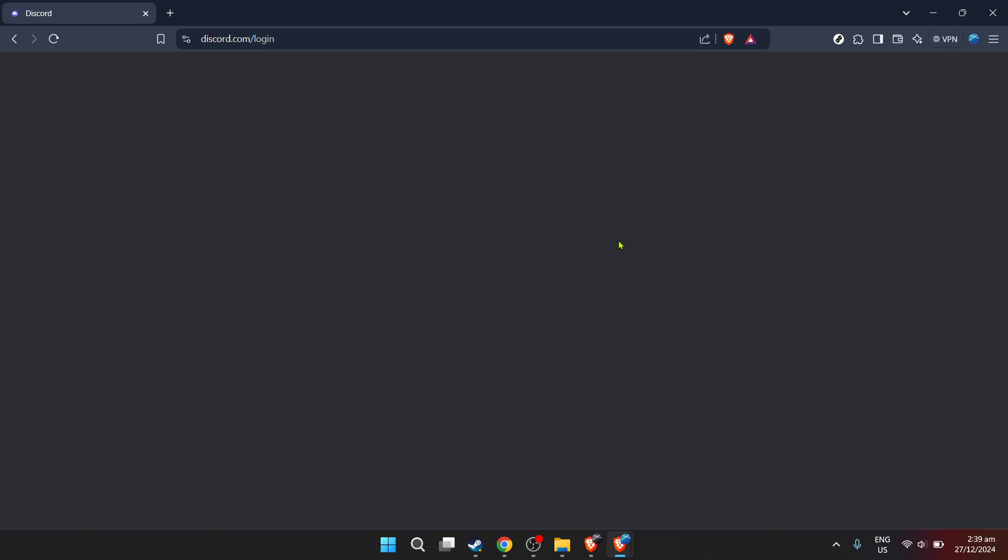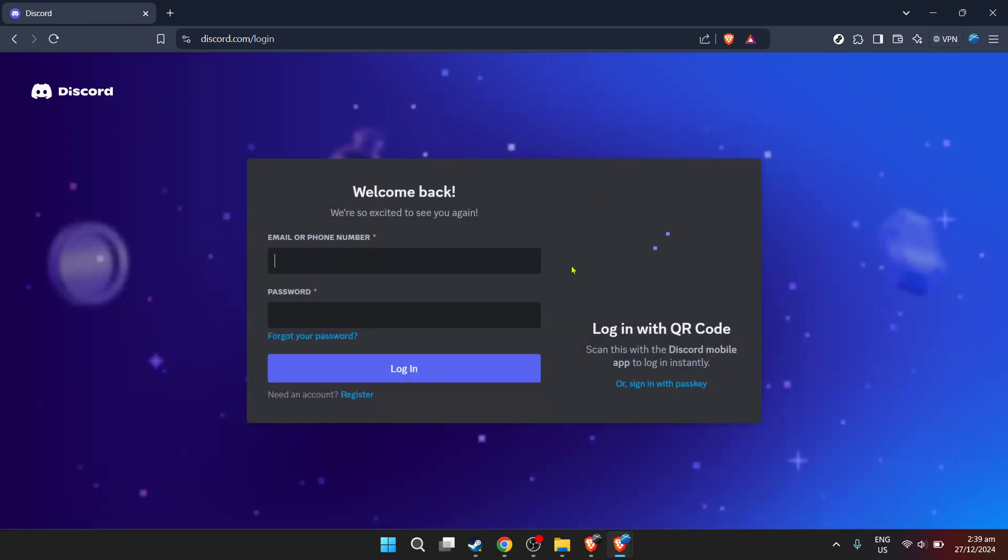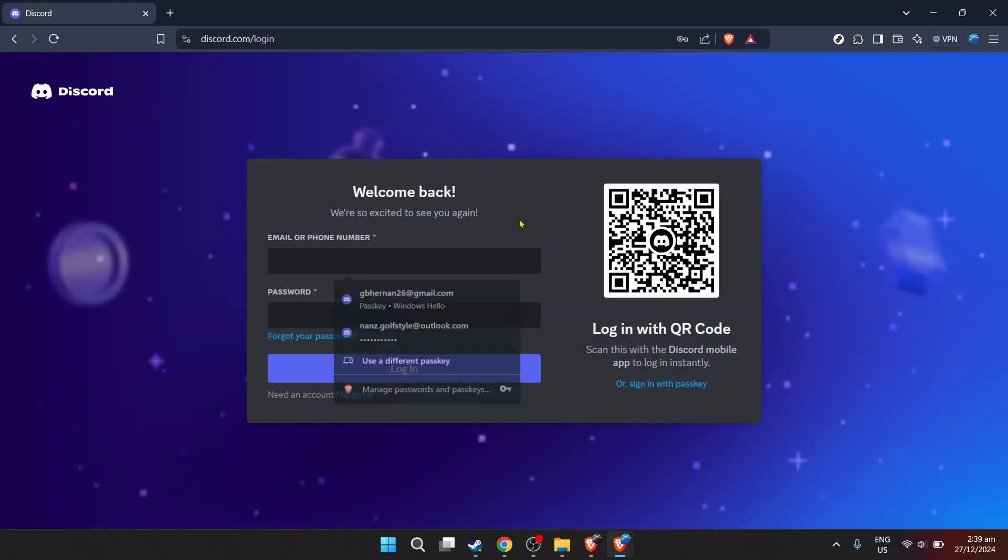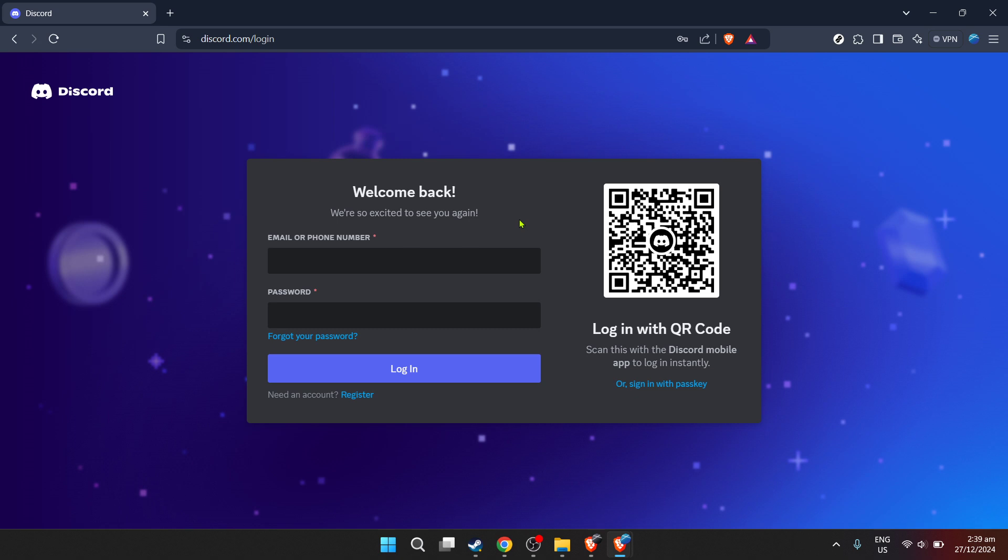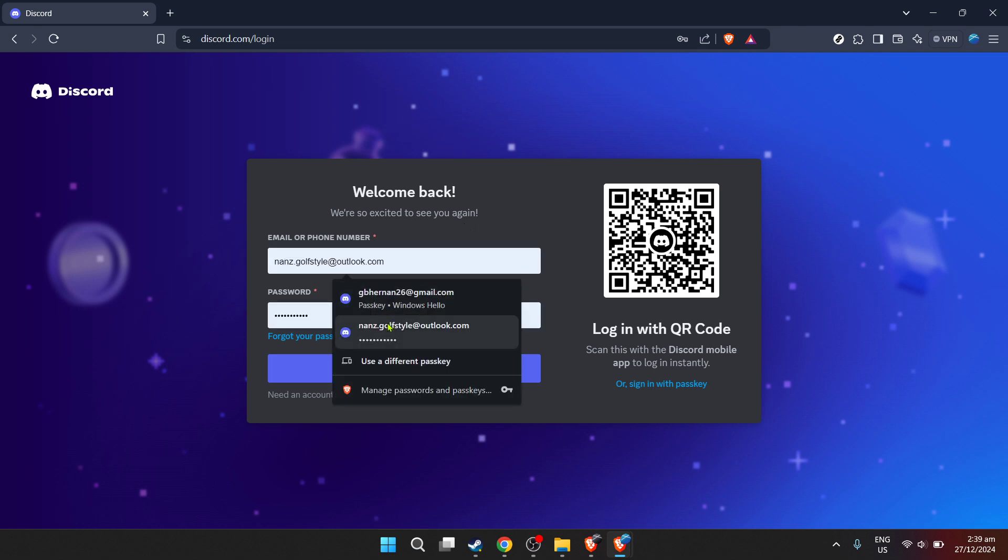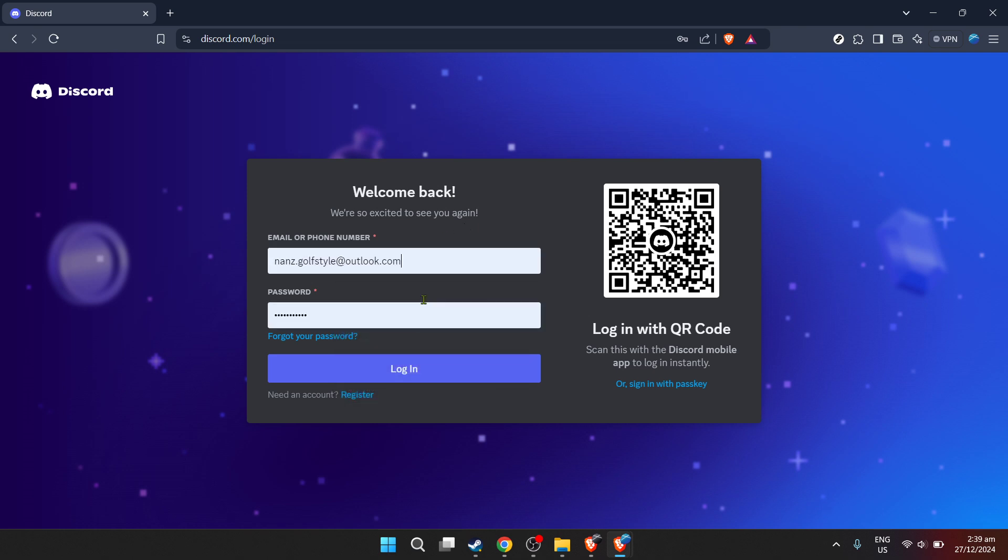Once on the Discord homepage, you're going to enter your email associated with your Discord account. After entering your email, the next step is to input your password. Make sure it's the correct one associated with your account to avoid any login issues. With your email and password set, go ahead and click on the login button to access your Discord dashboard.